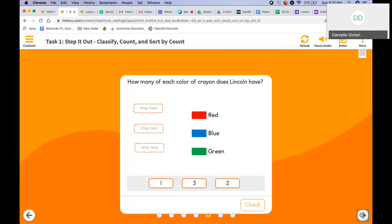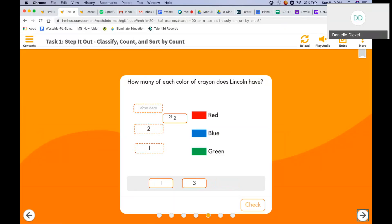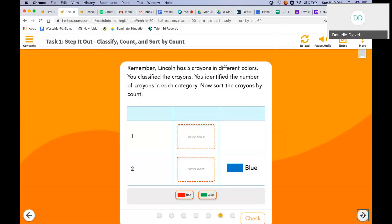How many of each color crayons does Lincoln have? Remember, there is one green crayon, two blue, and two red. There were an equal amount of red and blue crayons. Lincoln has five crayons in different colors. You classified the crayons. Remember, we sorted and you identified the number of crayons in each category.